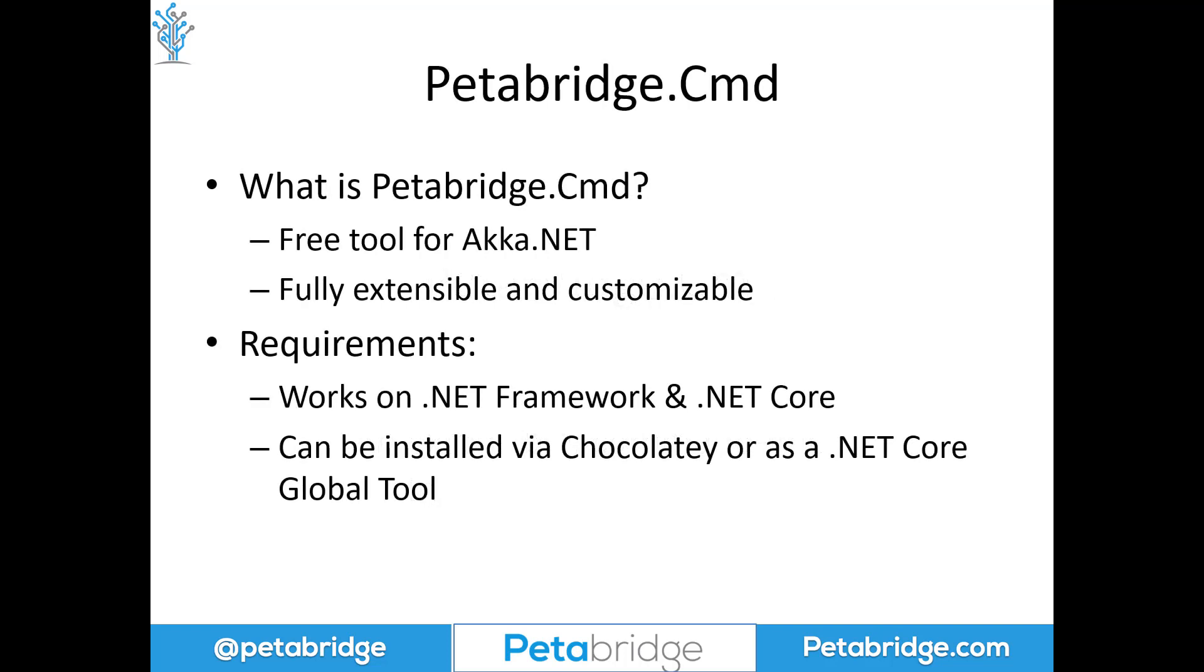Let's first get started by explaining what Petabridge.Cmd is. It's a command-line tool that can be used in production, staging, and development environments to help perform common management tasks with Akka.NET, such as inspecting your logs, managing nodes in a cluster, and so forth.